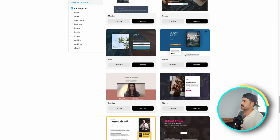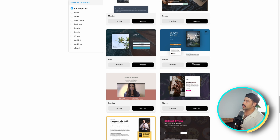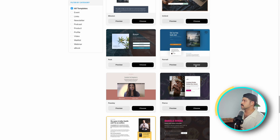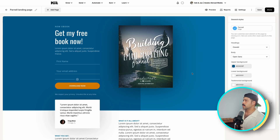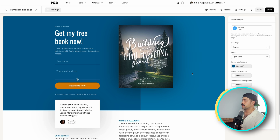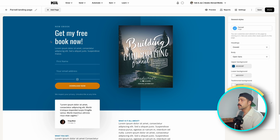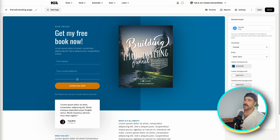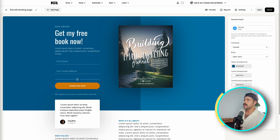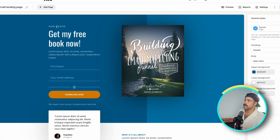For the sake of this example, I'm going to use Parnell, which is one of my favorite templates. We're going to click Choose, and here we're going to have the template of the landing page. Using the copy that we already have, we're going to go ahead and start populating it.